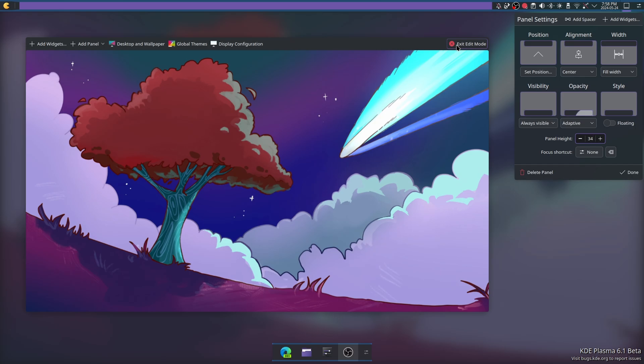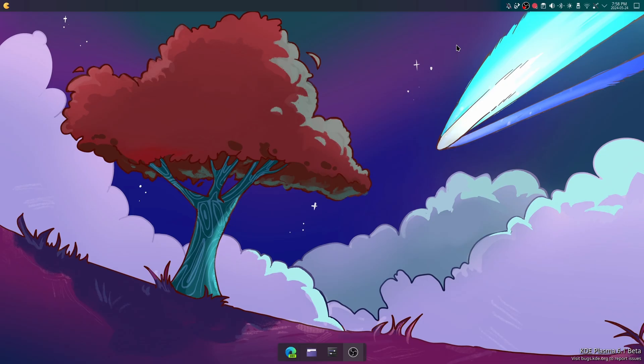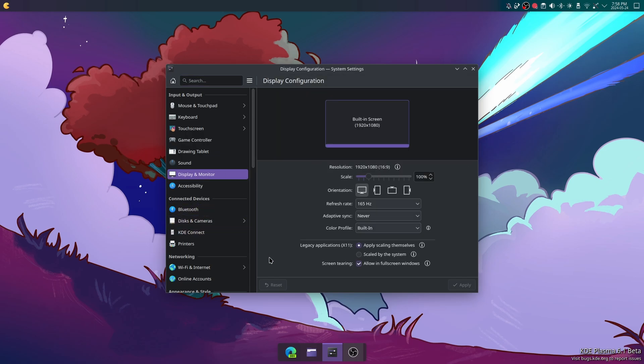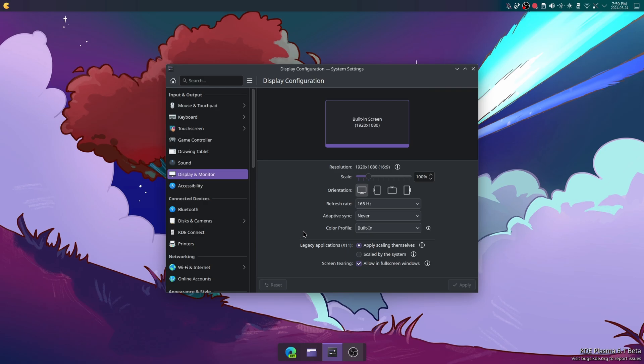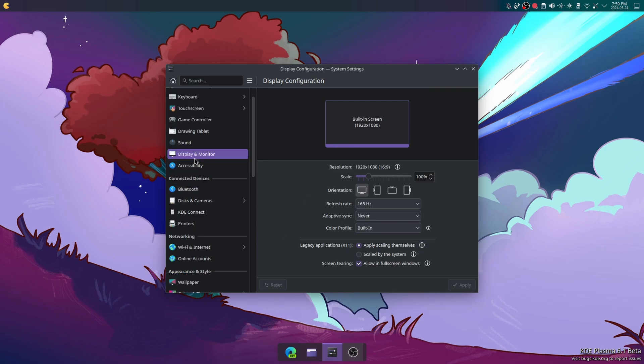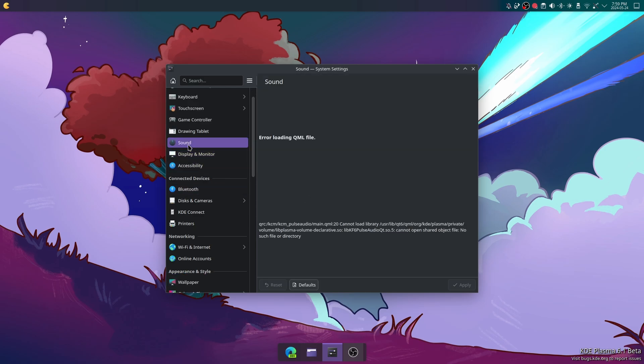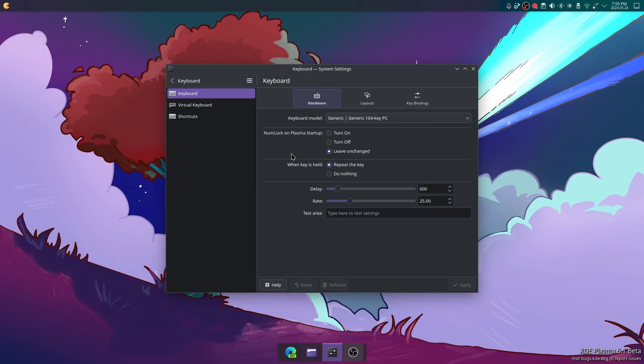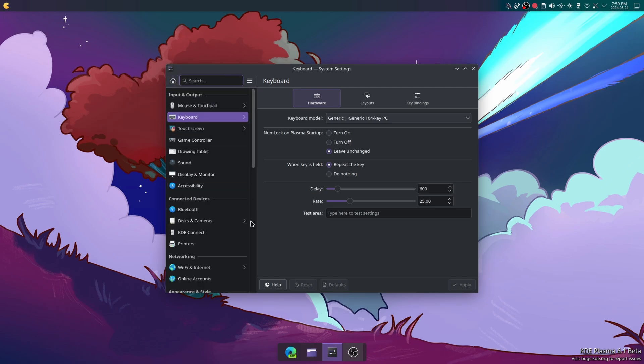Moving on to the next thing: in display and monitor you can see the color profile is now none or ICC profile or built-in, which is pretty cool. What else? Sound working yet? It's still not working. The keyboard section has been completely rewritten in QML.